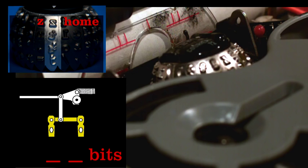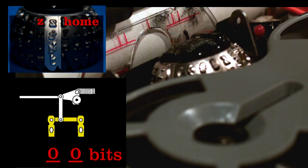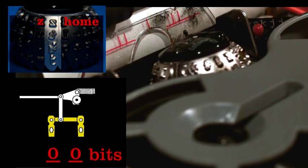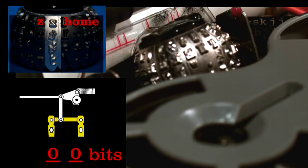The letter Z requires no tilt and is represented by the bits zero zero. The type element simply needs to move forward and strike.